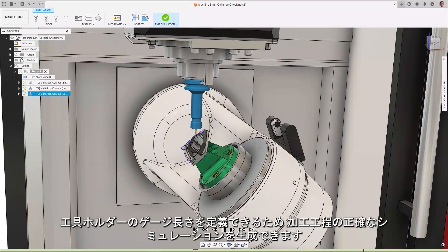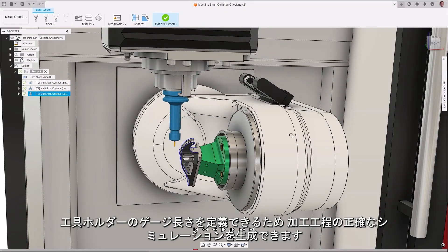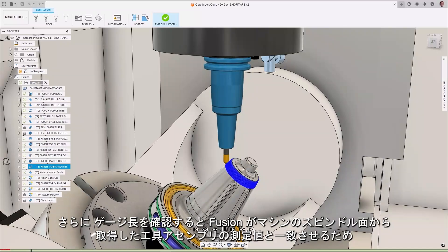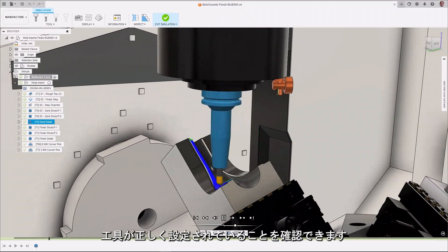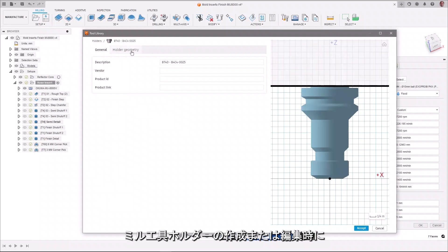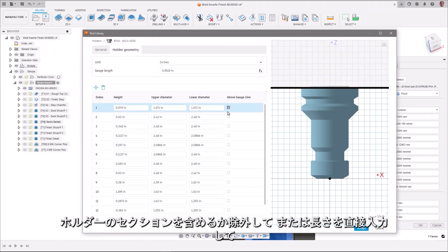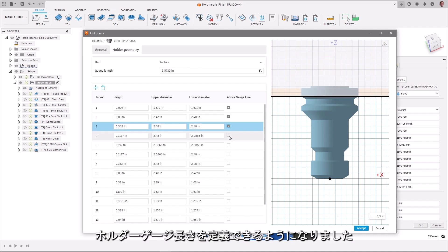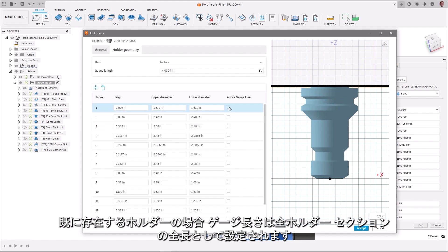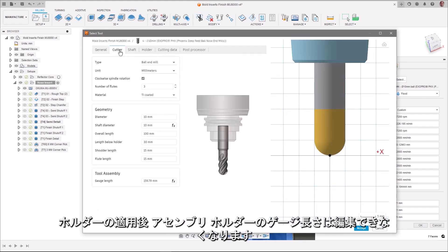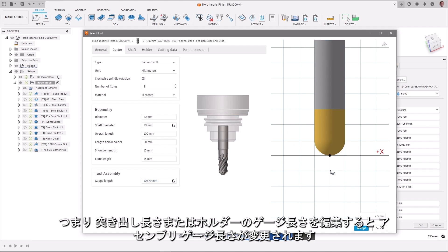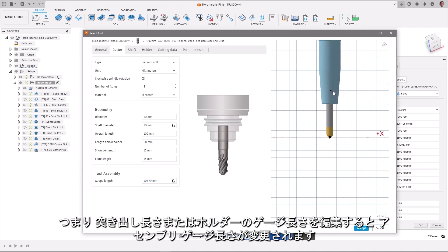Being able to define the gauge length of a tool holder allows accurate simulations of machining processes to be generated. By making sure that the gauge length in Fusion aligns to the measured value of the tool assembly coming from the machine spindle face, you can verify that your tools have been set up correctly. When creating or editing a milling tool holder, you can now define a holder gauge length by including or excluding sections of the holder or by entering a length directly. For holders that already exist, the gauge length will be set as the total length of all sections. Once the holder has been applied, the assembly holder gauge length can't be edited because it references the assembly in its entirety, so any edits to the stick-out length or holder gauge length will change the assembly gauge length.